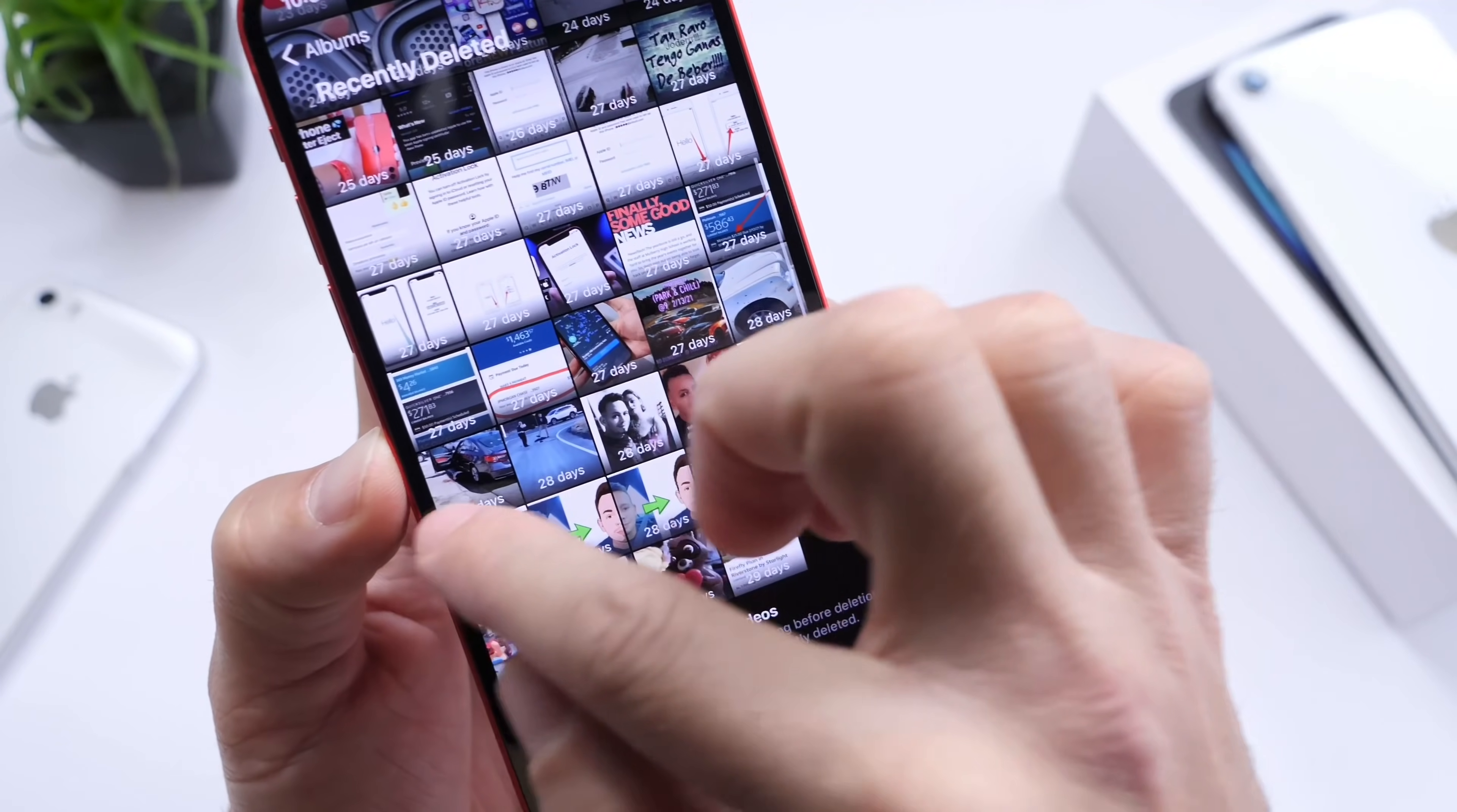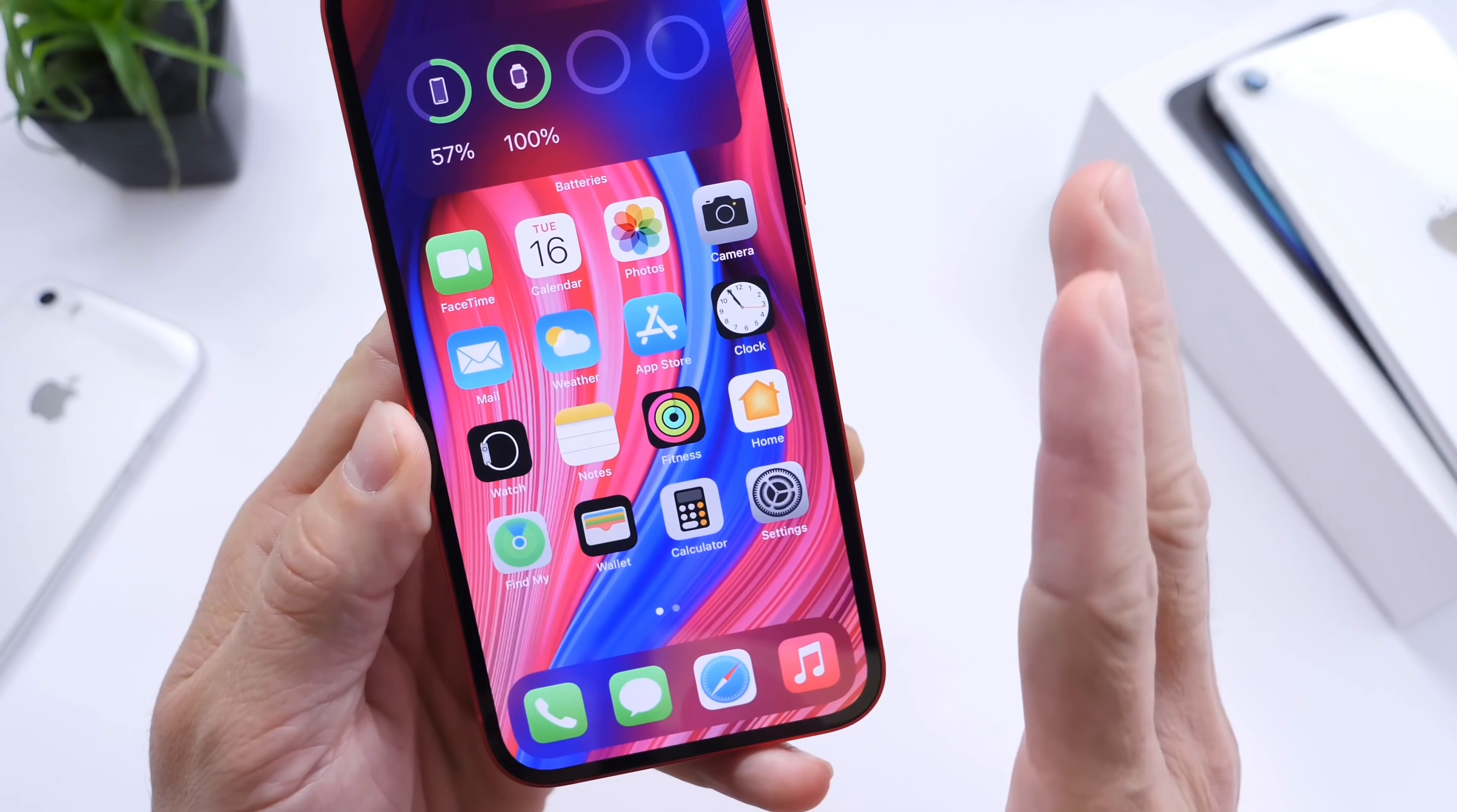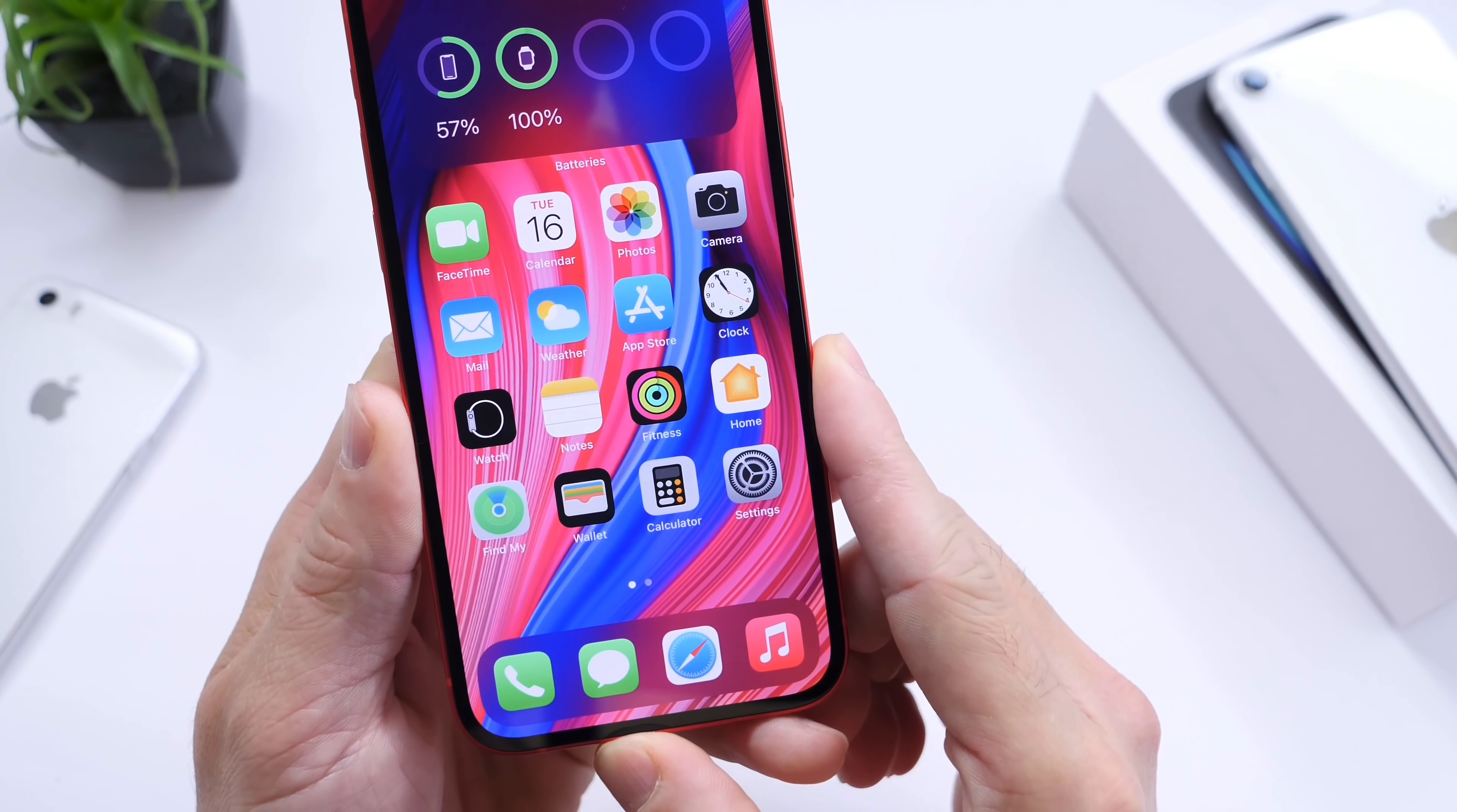There you guys have it. Those are my personal tips and recommendations. These are very simple but very useful and some users do forget that they can do that.